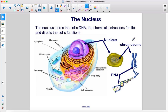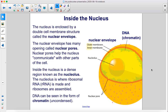The nucleus stores the cell's DNA — the chemical instructions for life — and directs the cell's functions. The nucleus is enclosed by a double cell membrane structure called the nuclear envelope. The nuclear envelope has many openings called nuclear pores, which help the nucleus communicate with other parts of the cell. Inside the nucleus is a dense region known as the nucleolus.